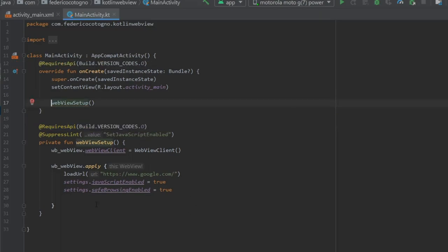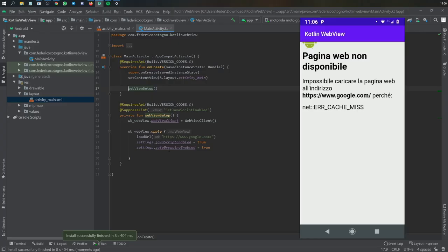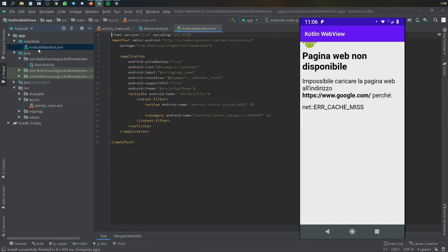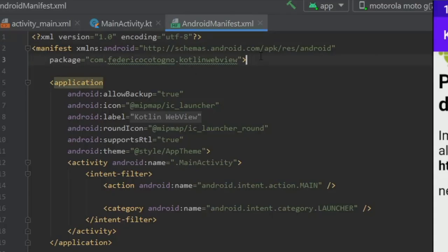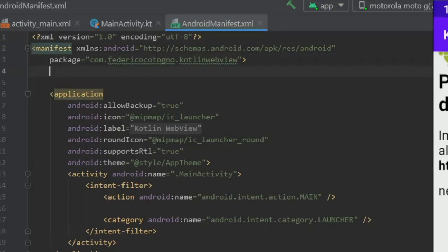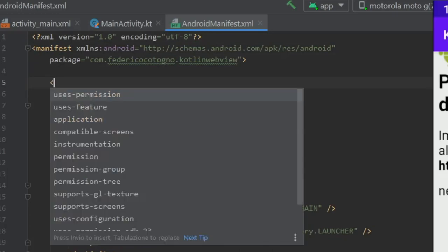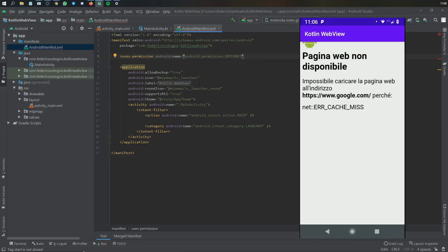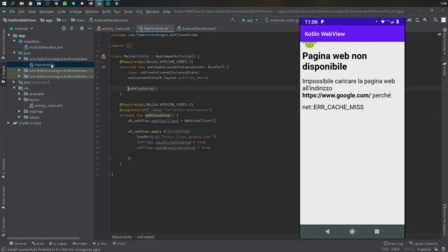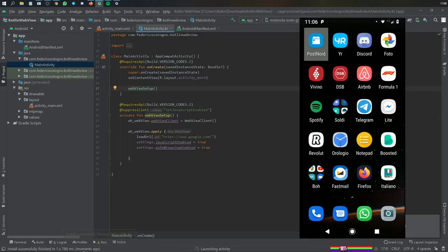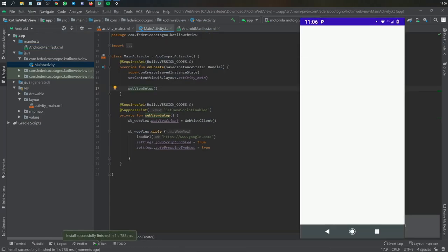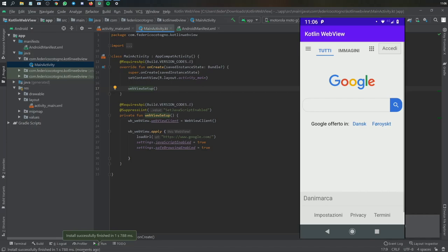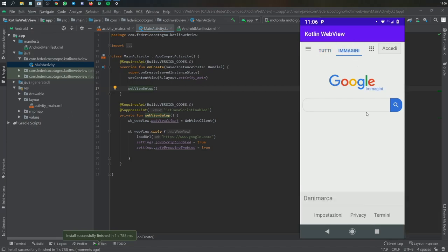And of course it didn't load because we forgot to add to our manifest file the uses-permission. So we'll just write uses-permission android.permission.INTERNET, close it, and we can go back to our main activity and click play again. This time you've got the WebView, you can click on it, it doesn't get out of the app and it works pretty great.